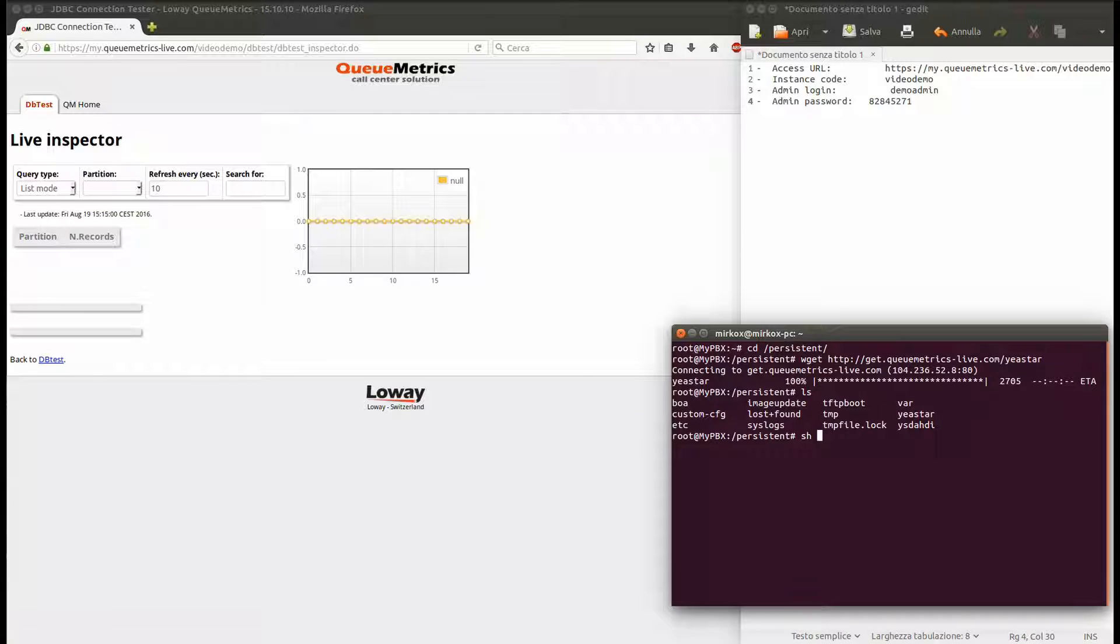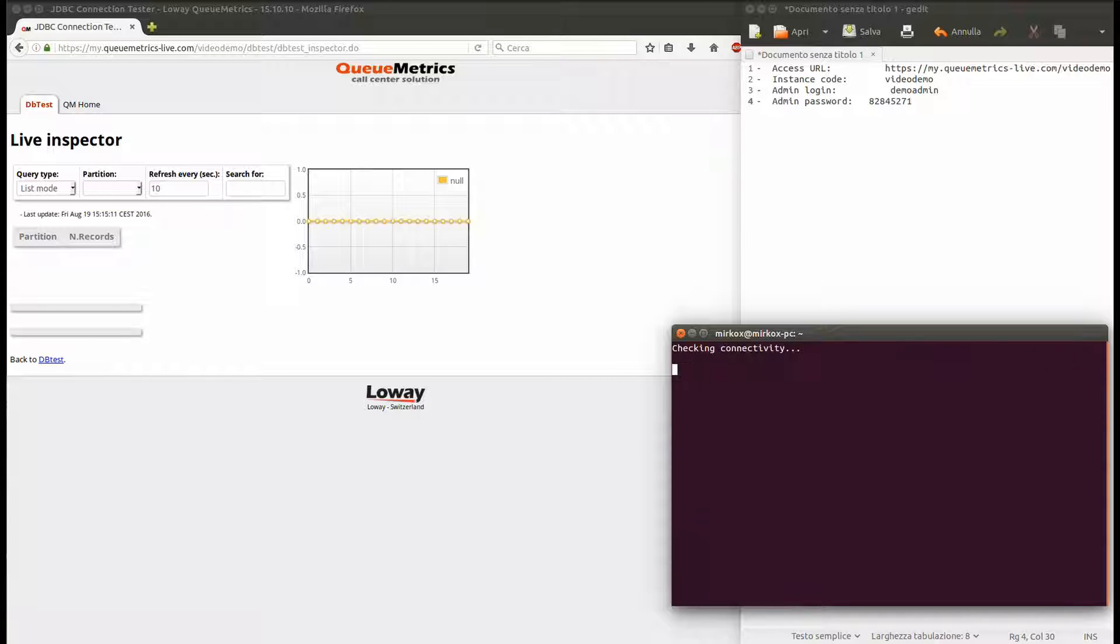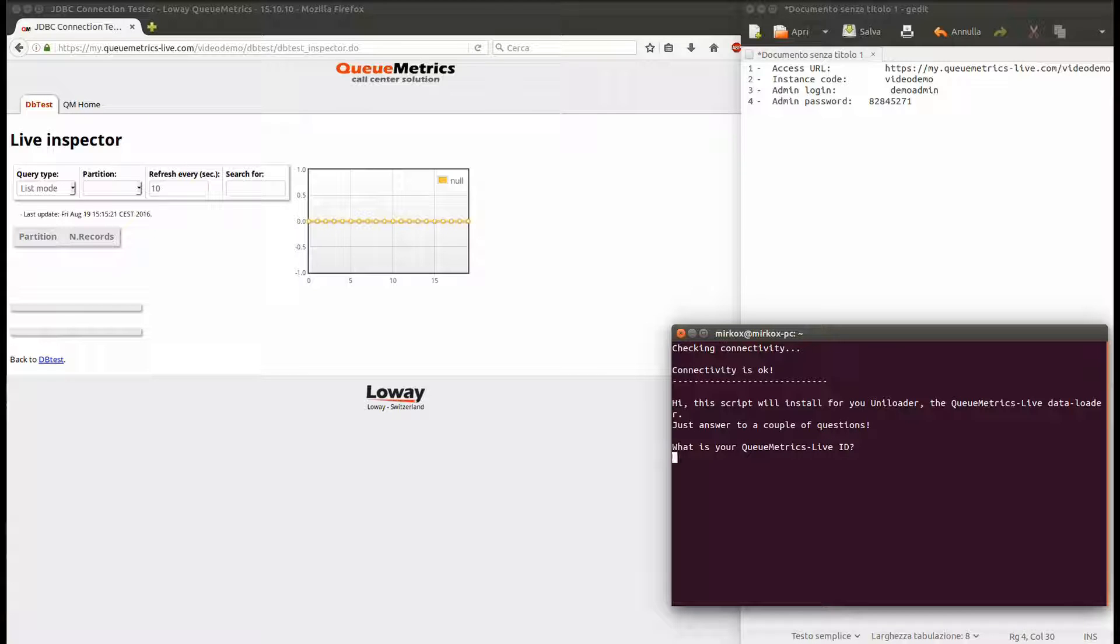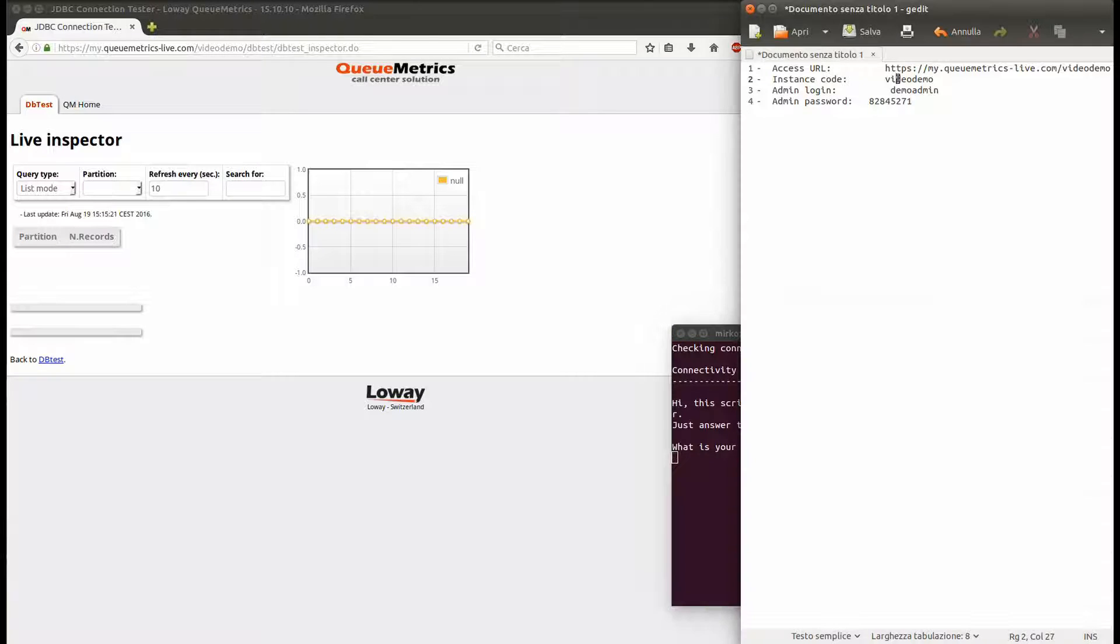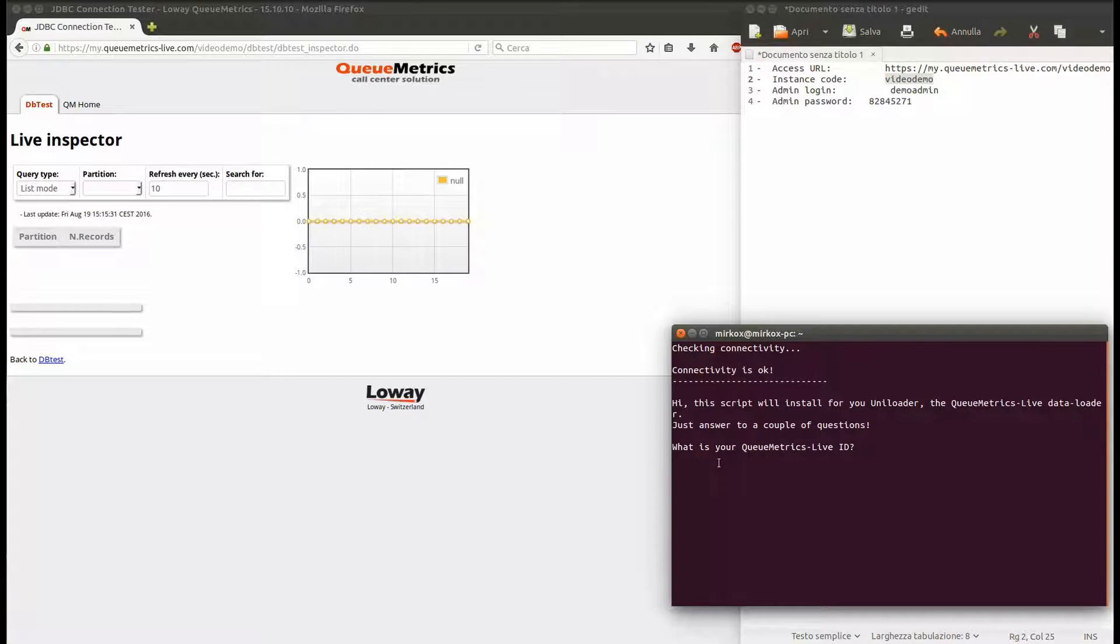At first, it will check for connectivity to our servers. If it happens that you get an error on this step, enter into your YeaStar MyPBX administration panel, then fix the DNS options and restart the PBX, and try to run the auto-configuring script again.